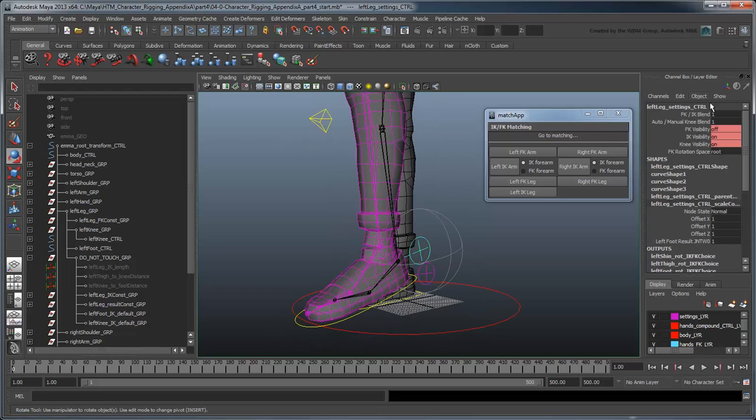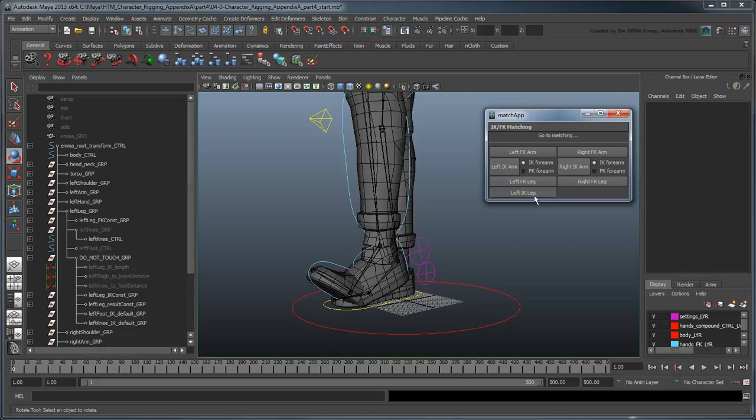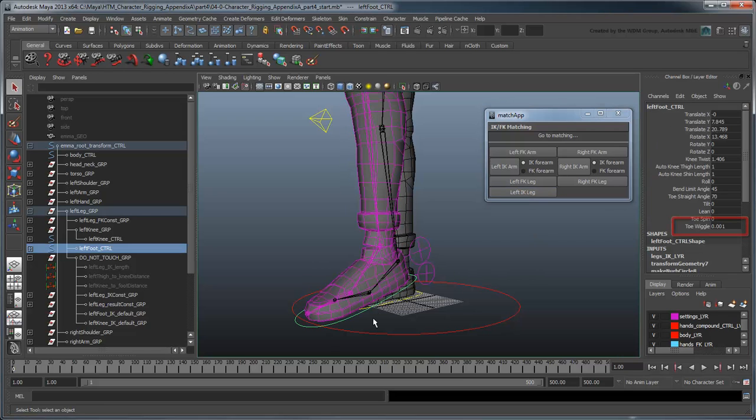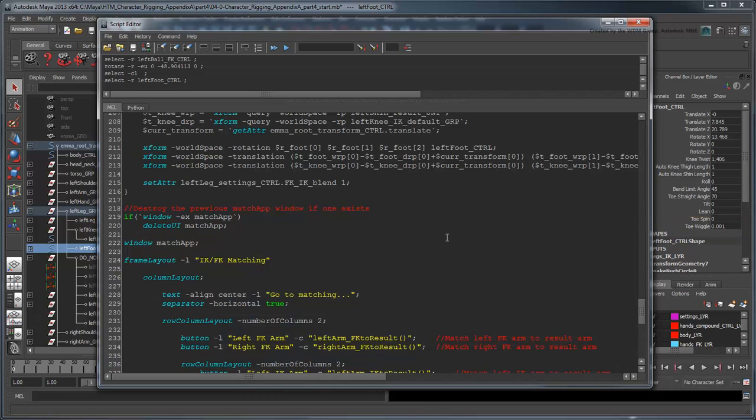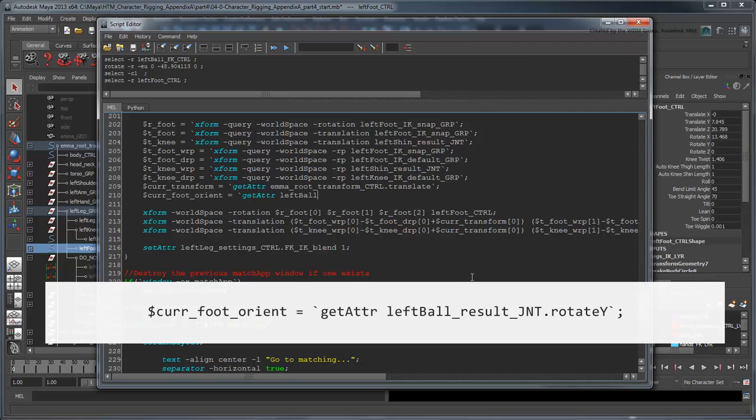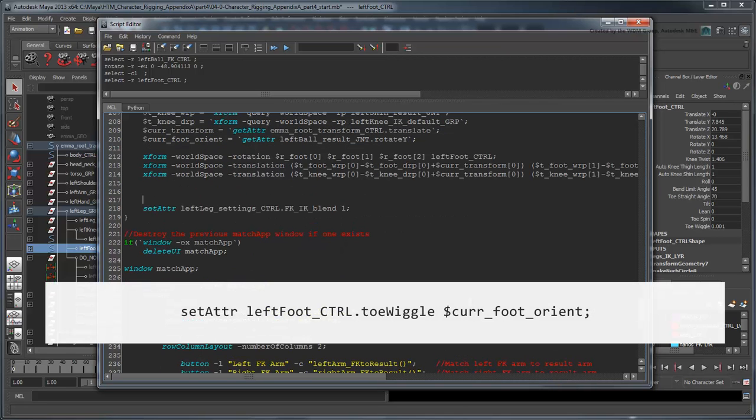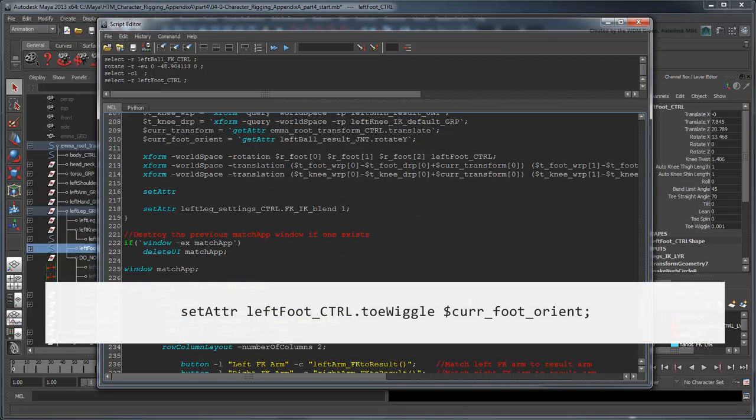The last thing you'll notice is if we pose the toe in FK mode, our script doesn't actually match it in IK mode. Remember that this is controlled by the toeWiggle attribute, so we need to set it to match the ball joint's rotation. First we'll create a variable named CurveFootOrient to store the result orientation. Then we'll set the leftFootControl.ToeWiggle attribute to match it.